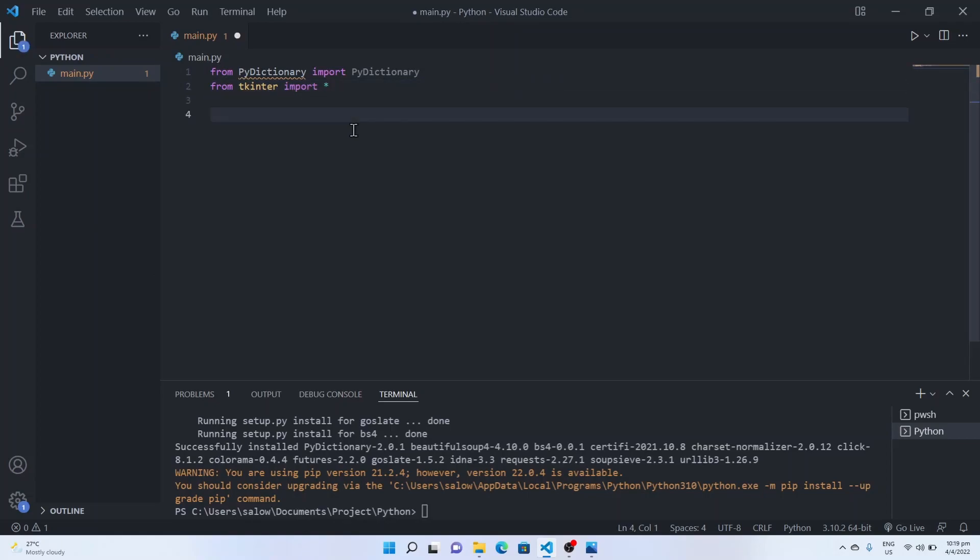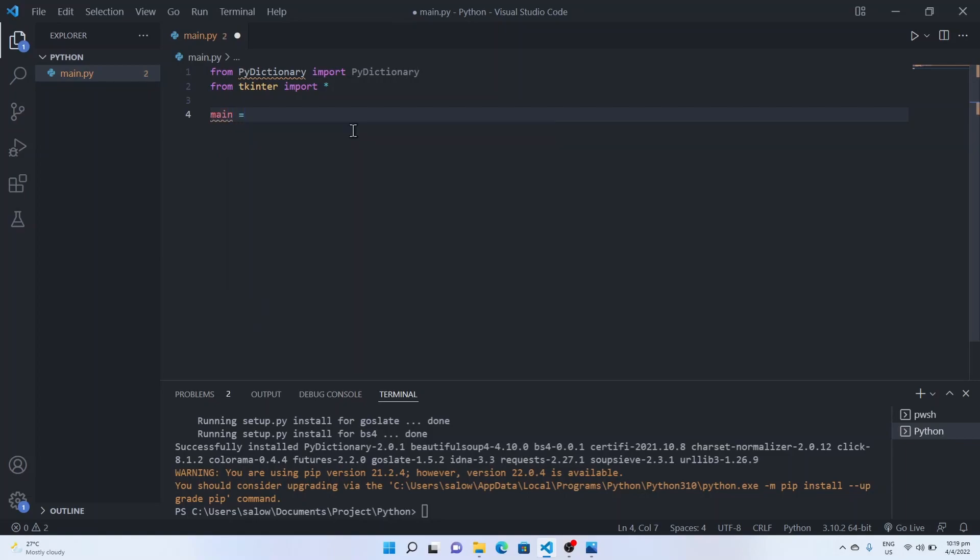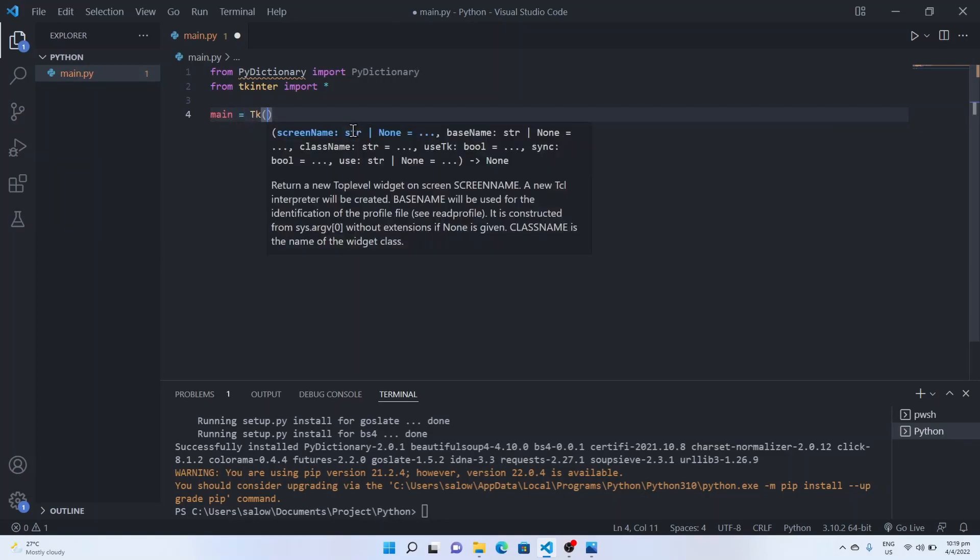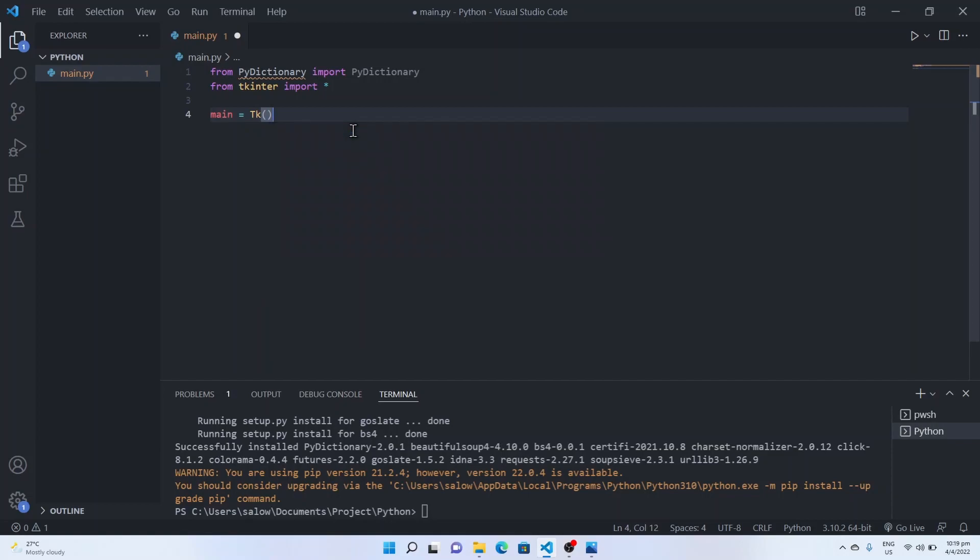Now let's type main equal to tk to assign the top level widget which represents the main window of the application.